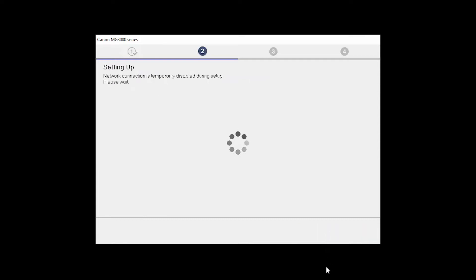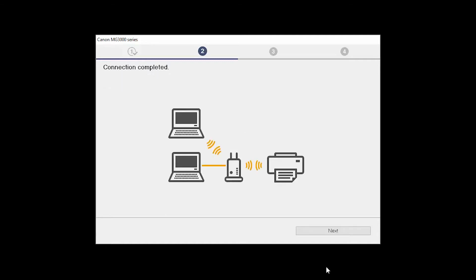The network connection is temporarily disabled during setup. This may take several minutes. When you see the Connection Completed screen, click Next.